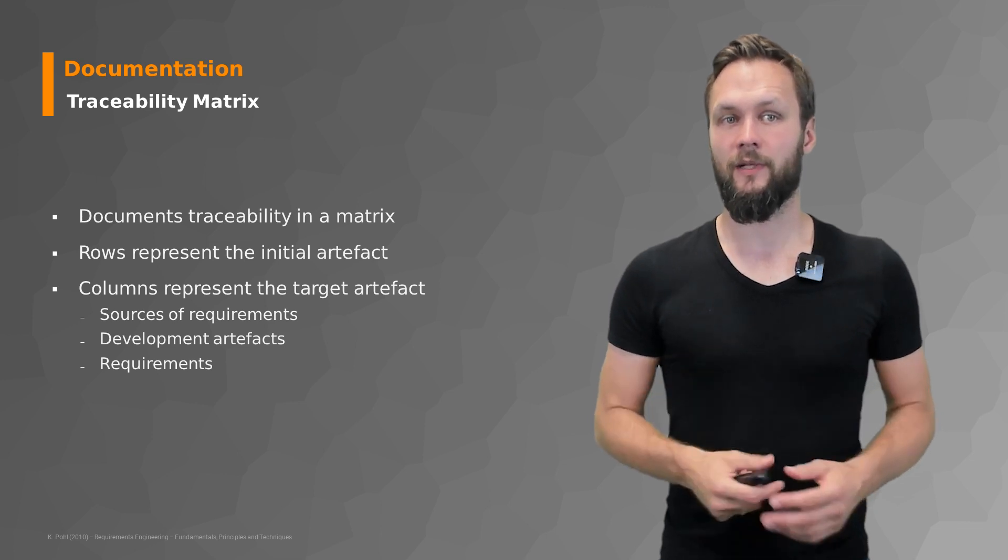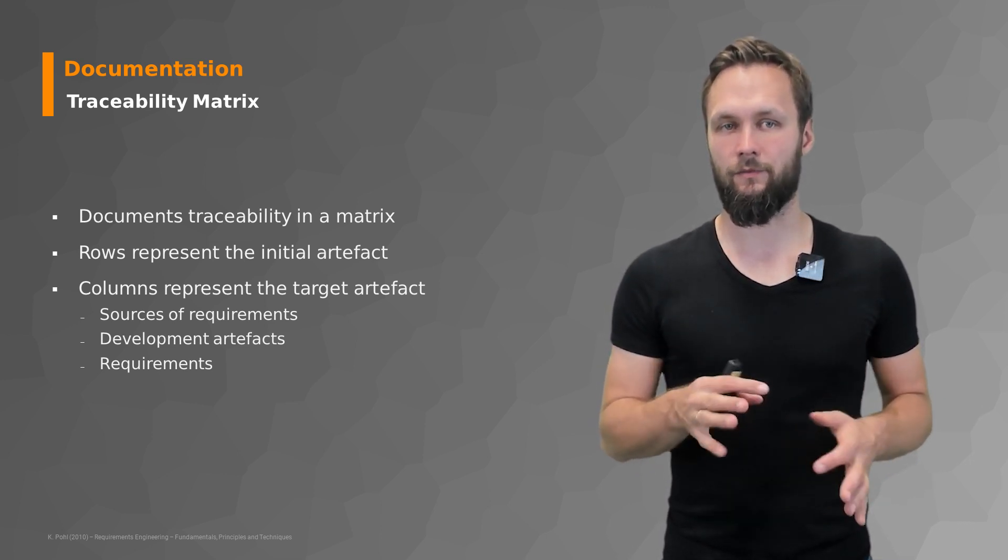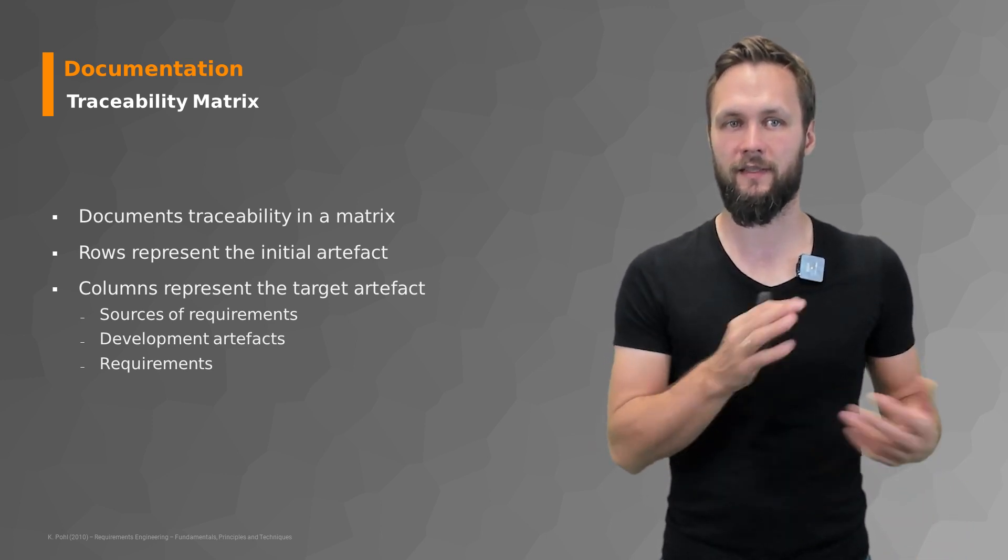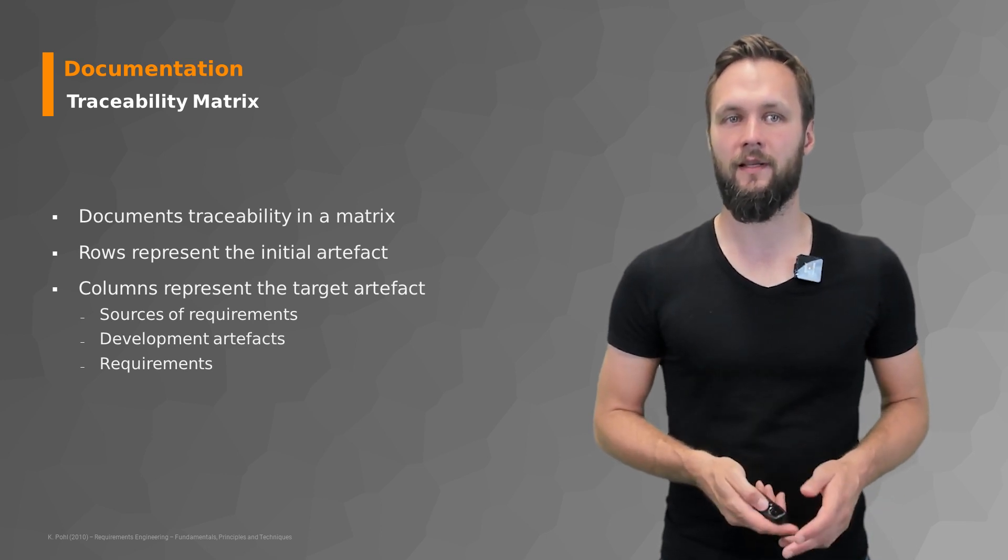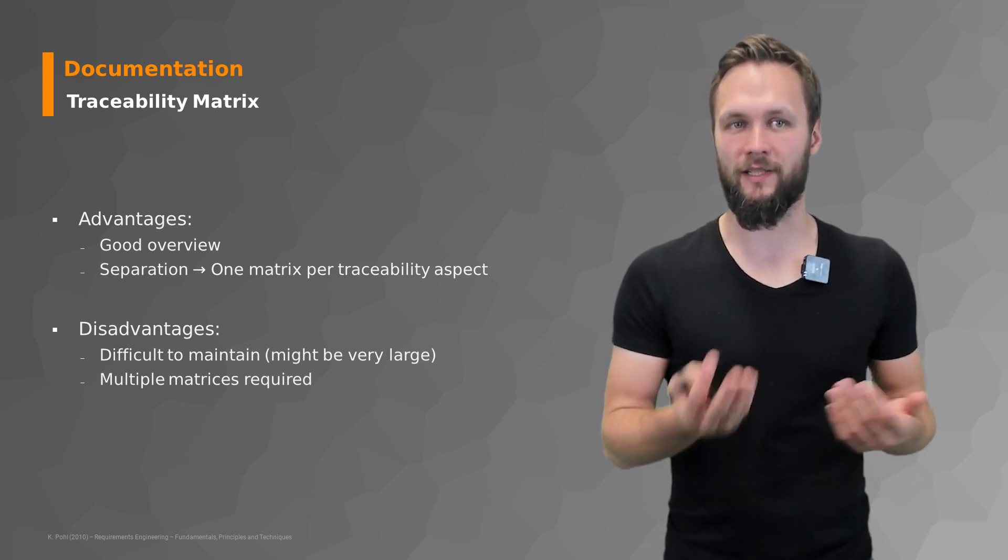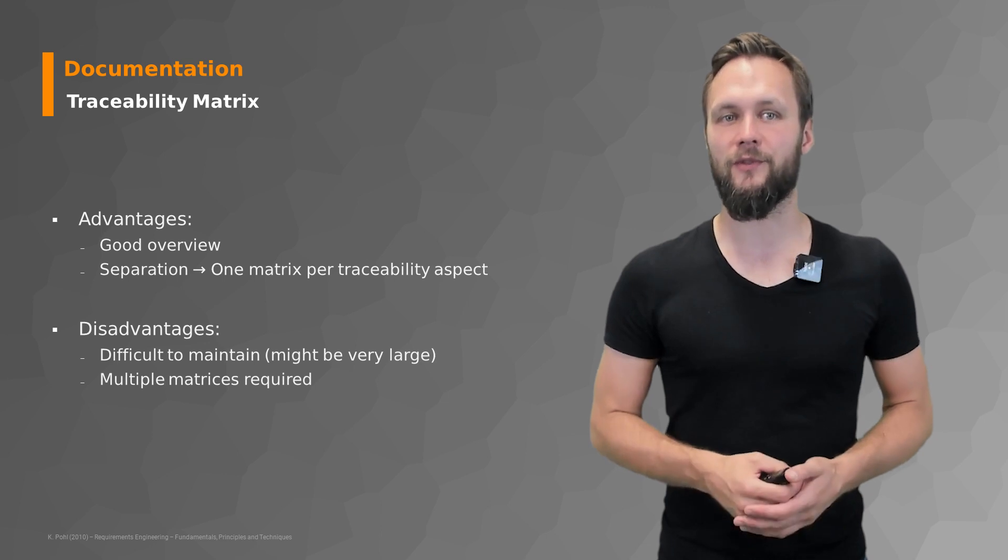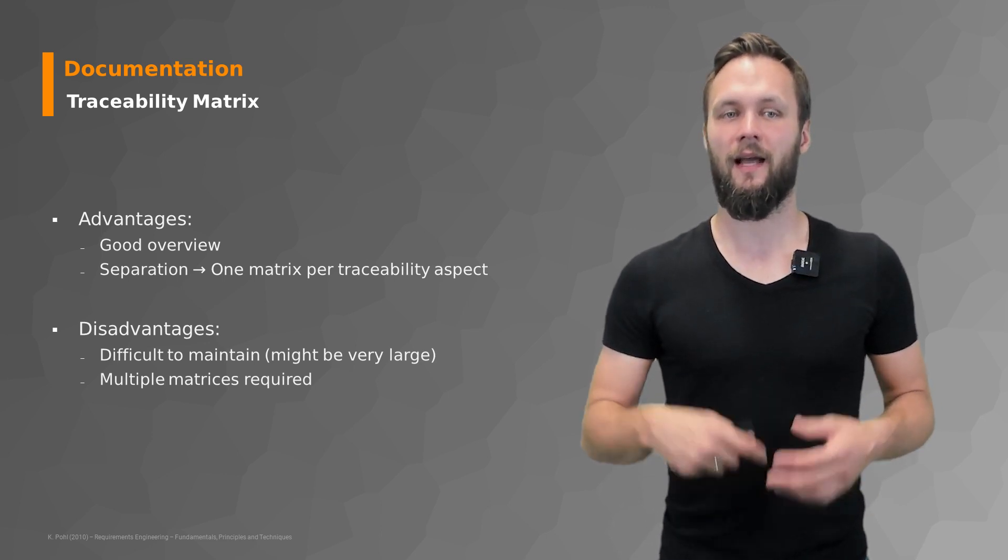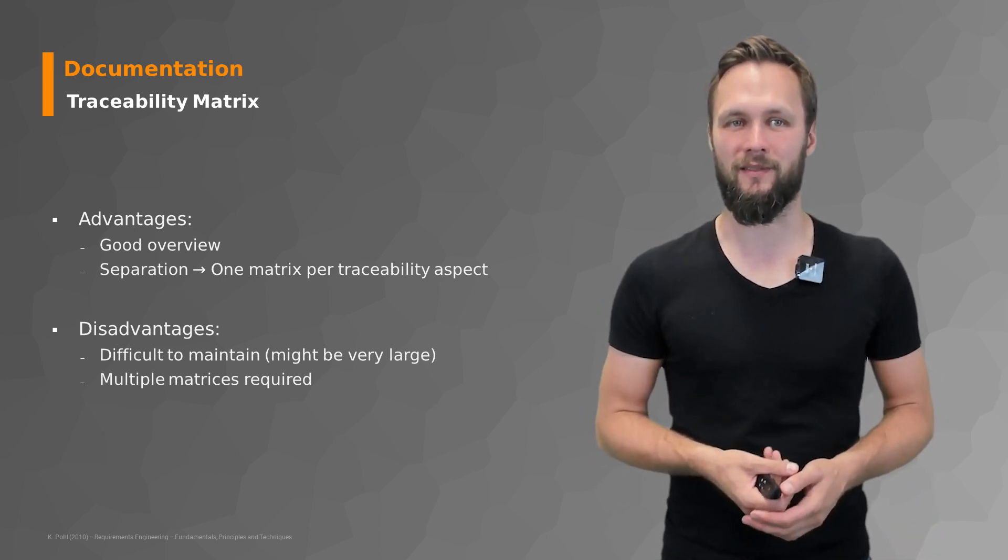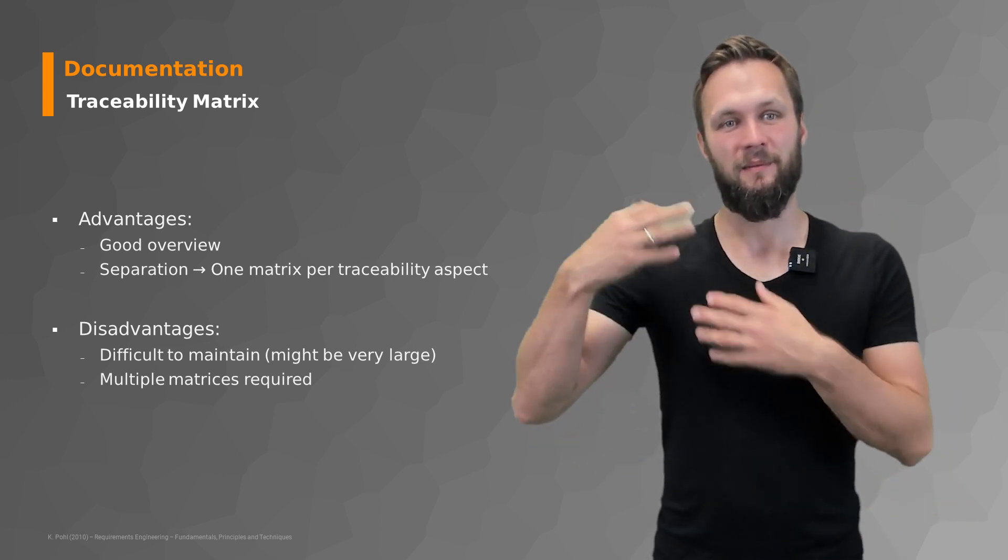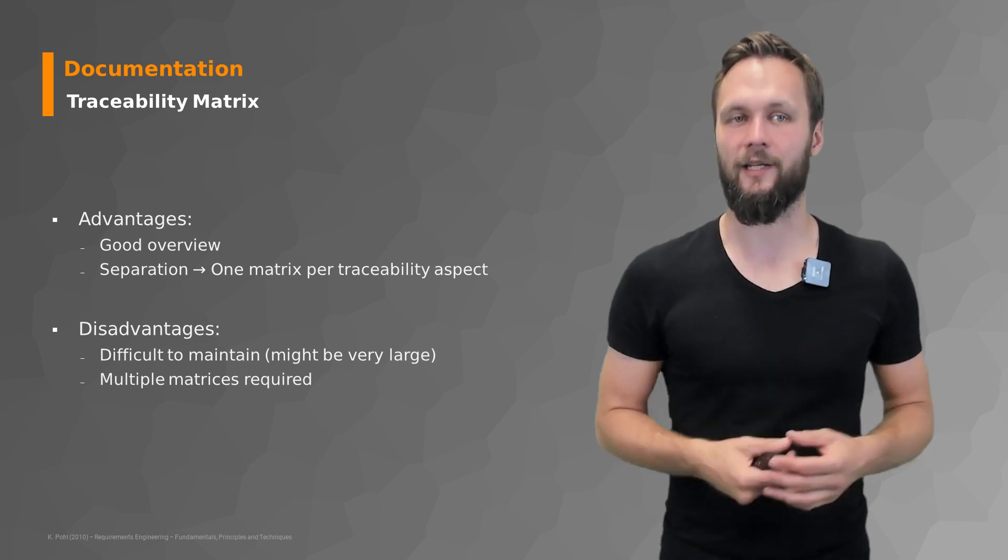It's very nice to document traceability in a matrix. It's very simple and straightforward. So rows represent the initial artifacts columns represent the target artifacts or the sources of requirements and the development artifacts. But besides all the nice advantages like a good overview of the separation of concerns they are also very difficult to maintain. Especially when they become very large. And sometimes you even need multiple matrices to document what needs to be documented. So once again some nice advantages but also some disadvantages that you need to be aware of before deciding for any of those approaches.